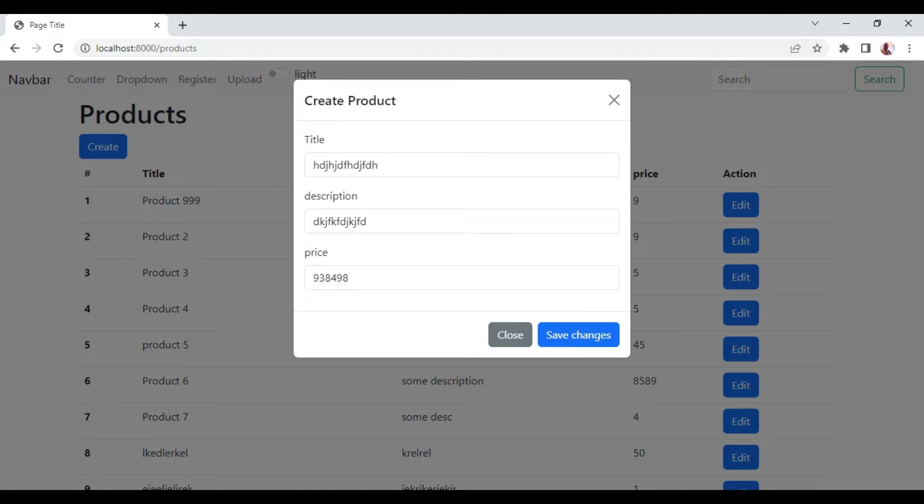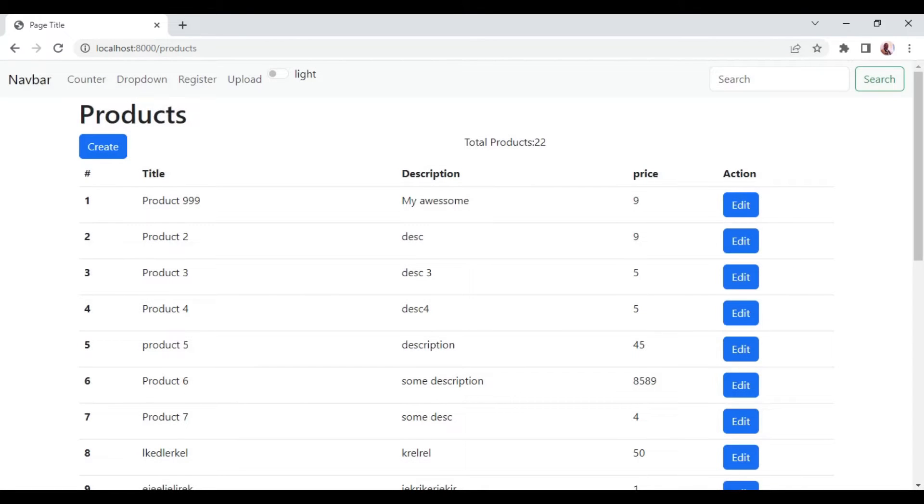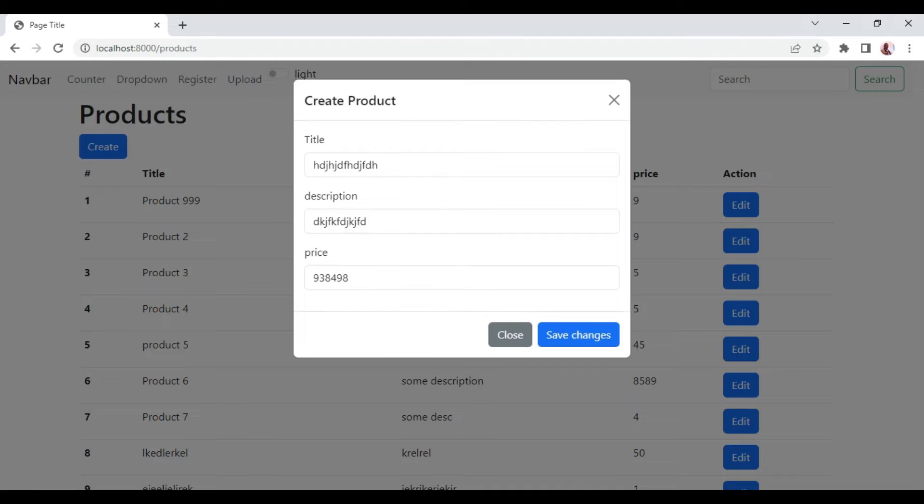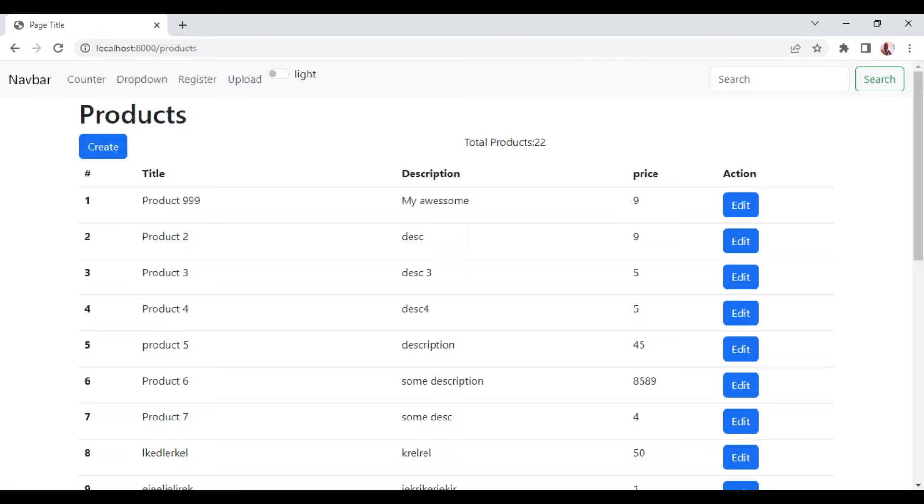So in this case, if we click outside, it's not resetting the form. But as you can see, if I click either this button or this one, then our form is going to be reset.